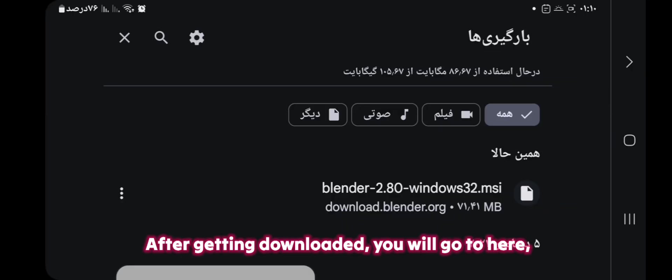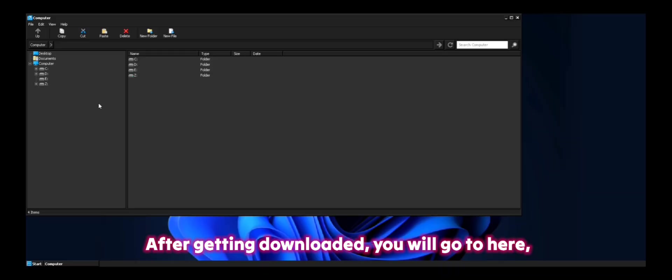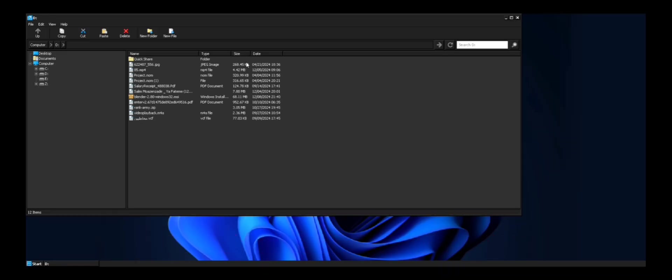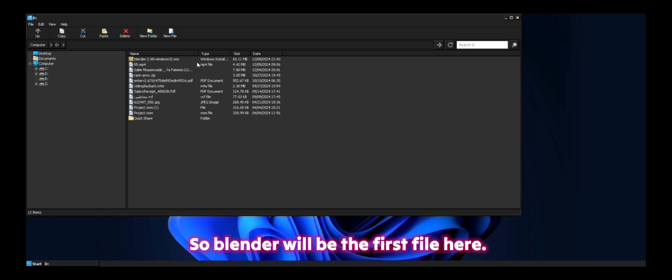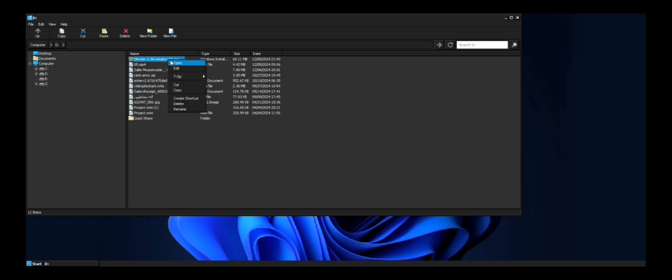After getting downloaded, you will go to here, tap on D and tap twice on Date. So Blender will be the first file here. Tap on Open.